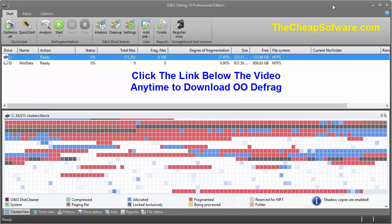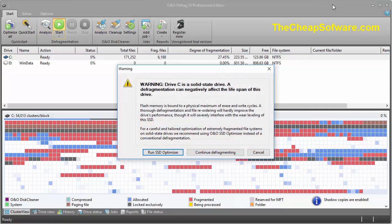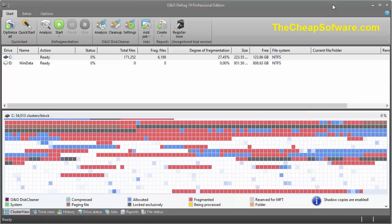You can see it shows the total number of files and fragmented files, and hitting start will compact the data. Now in this case, I'm running with an SSD, so it's a different scenario. Defragging is more ideal for physical disk drives rather than flash drives, so just keep that in mind.